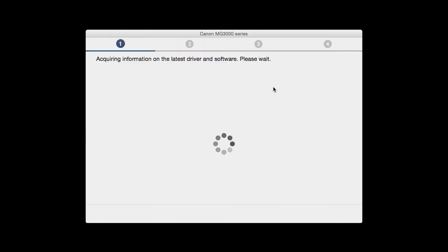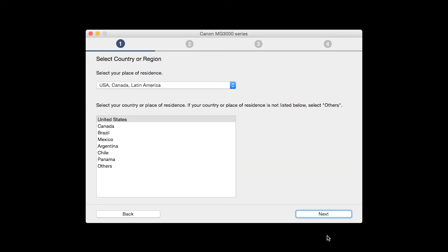The installation program will attempt to acquire information about the latest drivers and software updates. This may take several minutes. Select your place of residence and click Next.